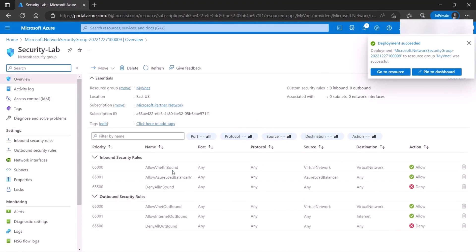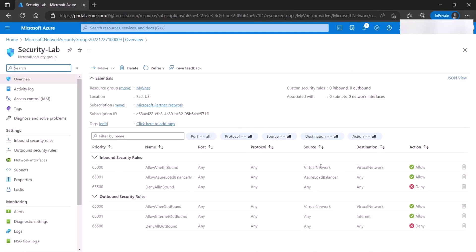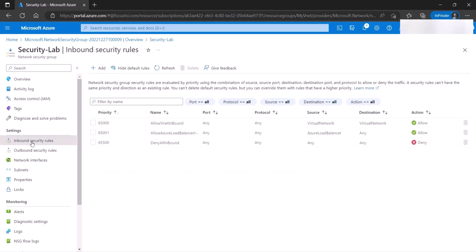So as you can see, by default, Azure allows any inbound from the virtual network. So any traffic between the floors or the subnets is already allowed. So if you want to add things or delete things, we can't play with these, but we can add additional rules.